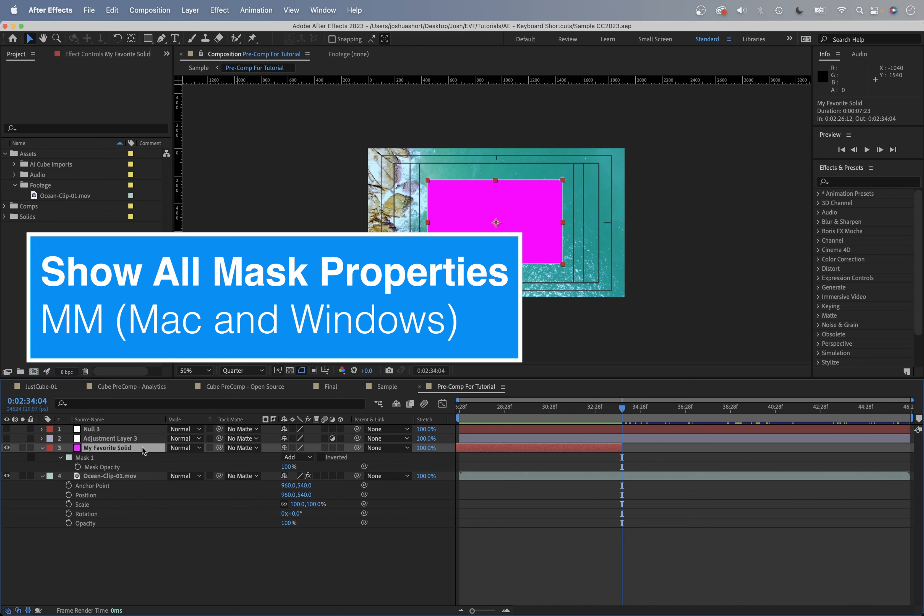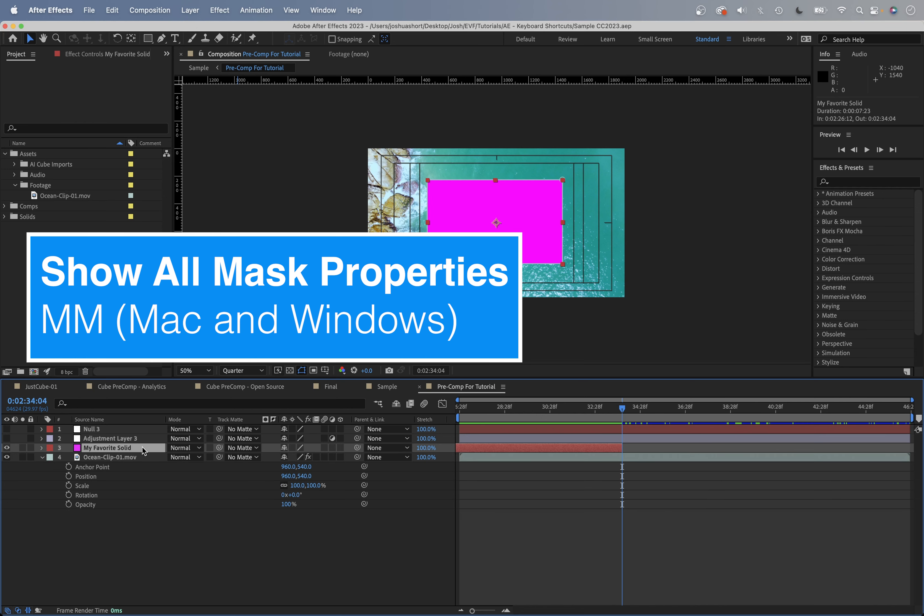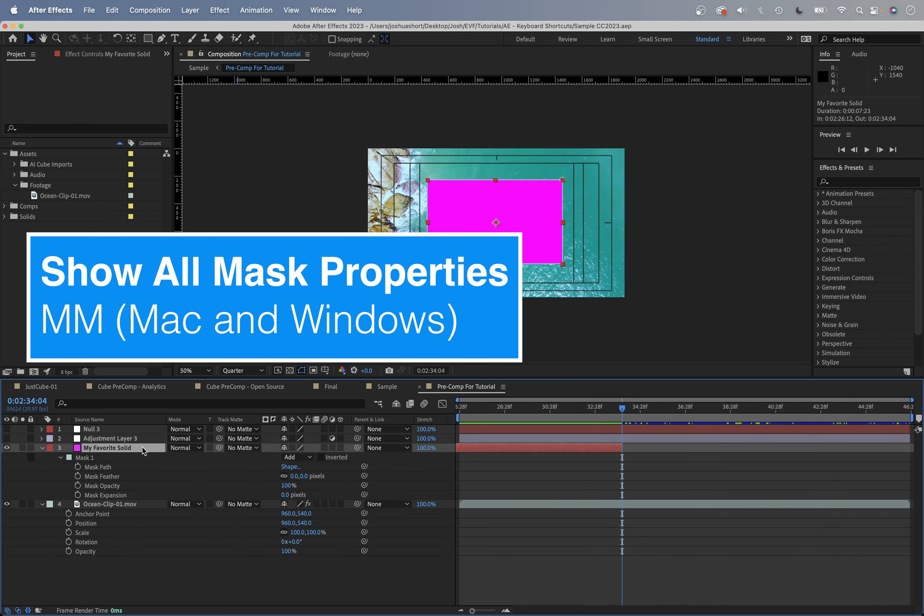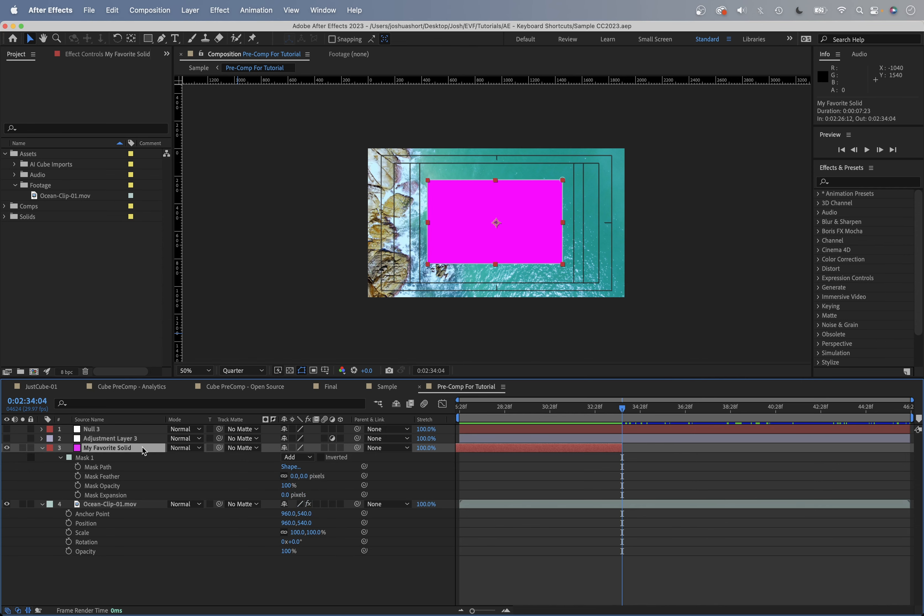And if I just want to see all my mask properties, I'm going to hit the M key twice in a row - MM. There we go, that's going to show all my mask properties.